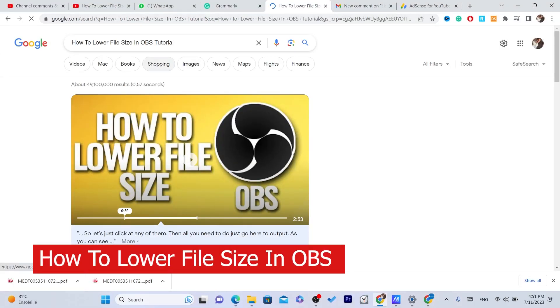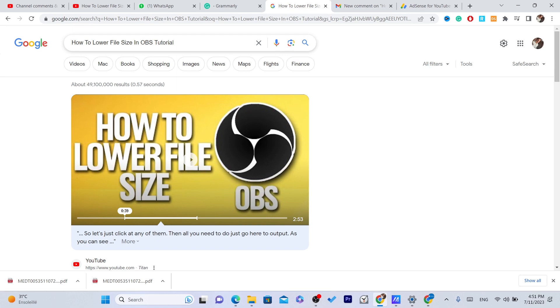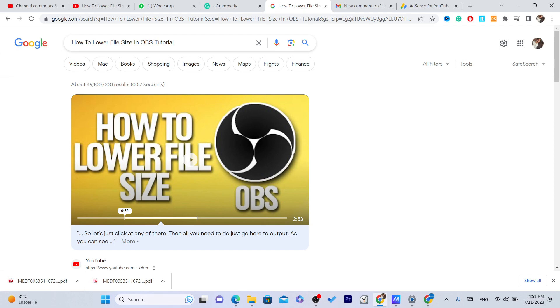What's up guys, today I'm going to be showing you how you can lower the file size in OBS. If you are recording, for example, a one minute video and you see like one gigabyte, then there is a problem inside your OBS. And even if this doesn't happen to you, but you just notice that the file size is very large, then this video is for you. I'm going to be showing you how you can fix this problem.